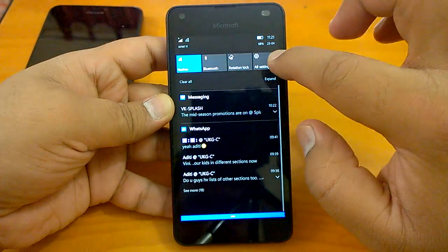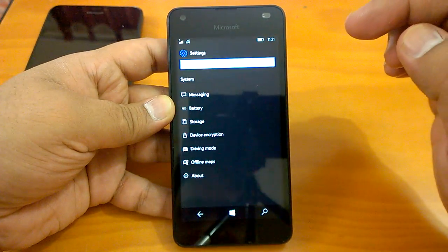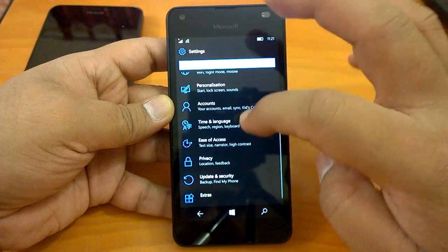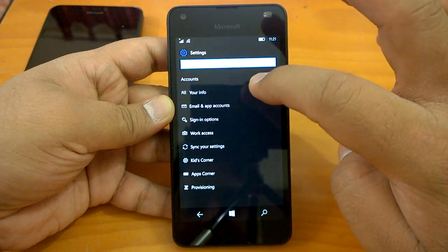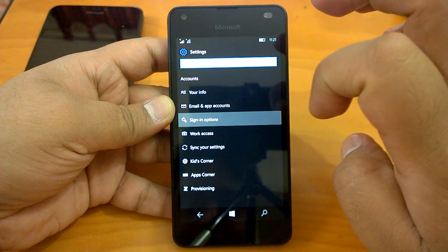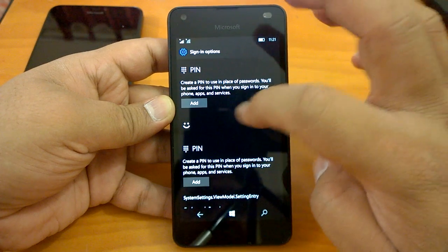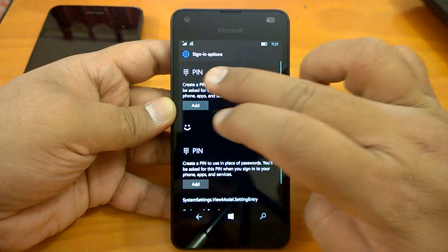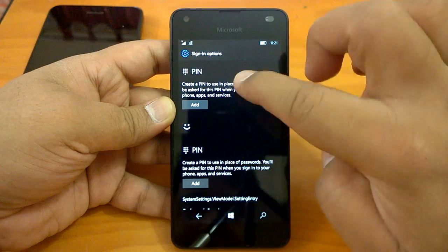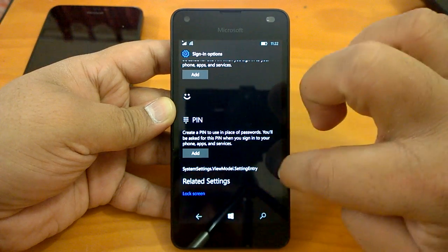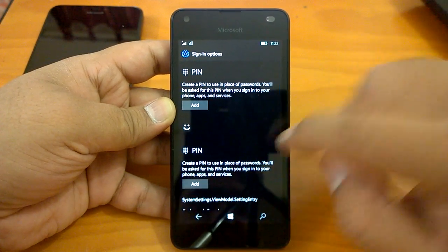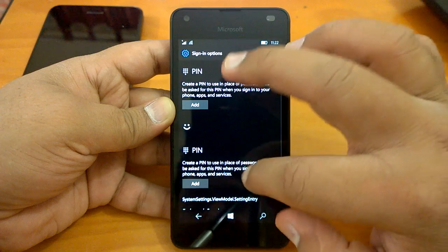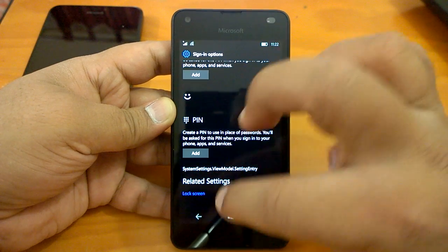We will quickly check for a visual bug that we had shared with Microsoft to see if they've fixed that or not. So if we go to Accounts, Sign-in options. Okay, so Microsoft did not fix this bug. It seems there are two PINs, and you can see this repeated system setting modal. So this bug still remains. Microsoft may take care of that in another build or next build.